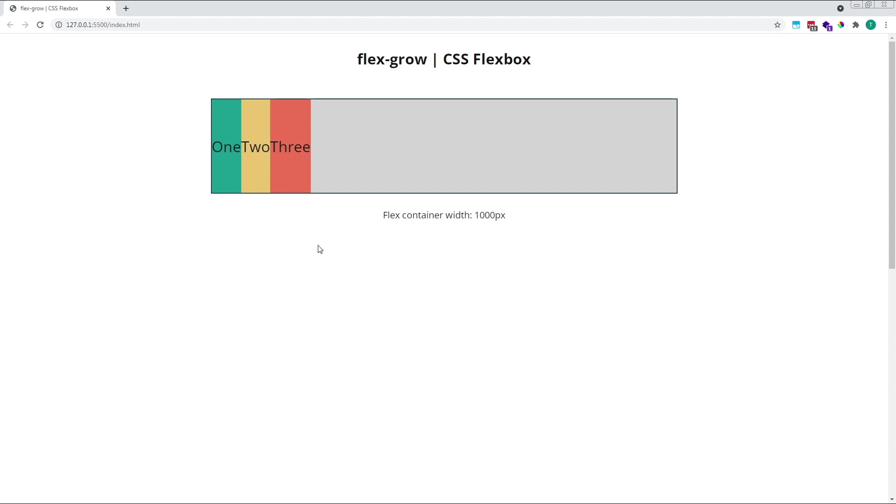When we start with 3 items all of the same size, as we did in the previous examples where our items were all 200 pixels wide initially, if they all increase by a flex grow factor of 1, they will all end up at the exact same size. They started out at the same size, and so after growing they end up the same size.